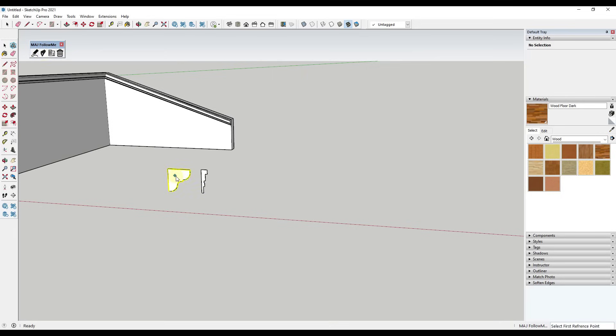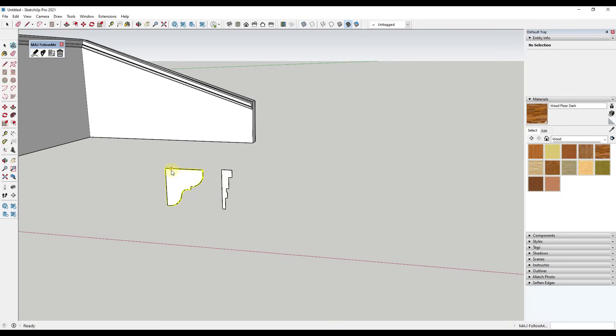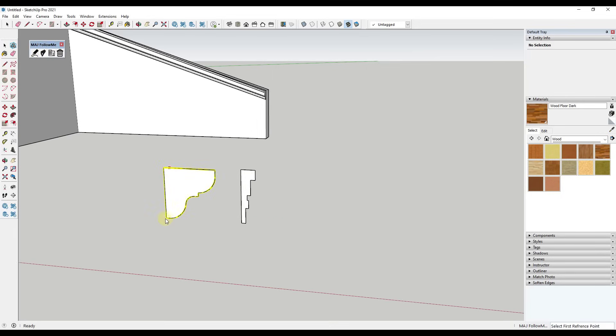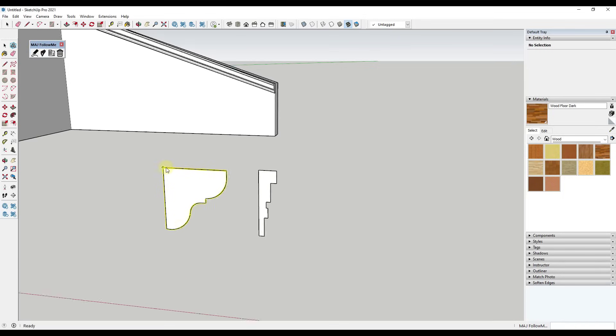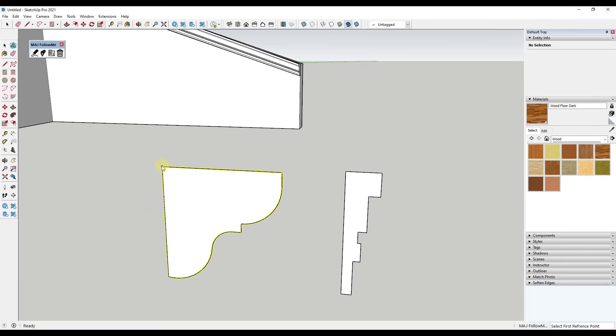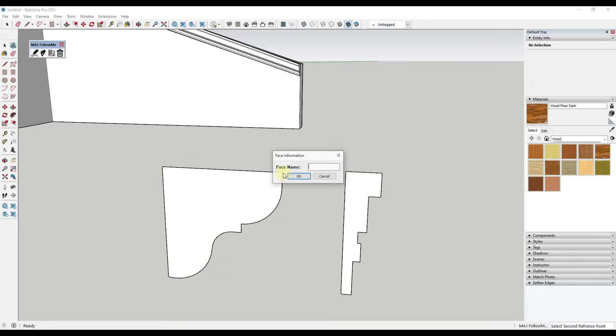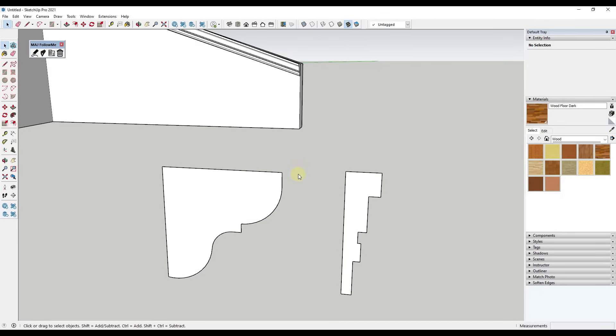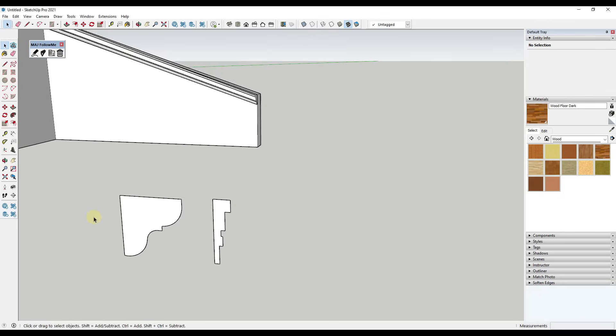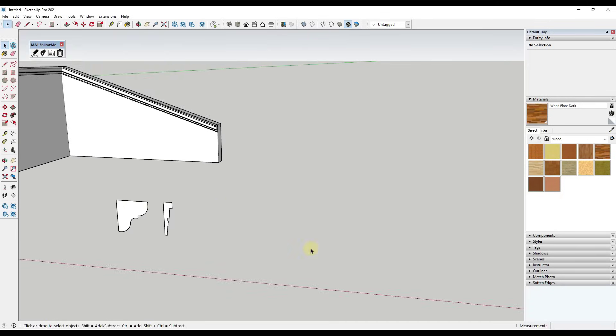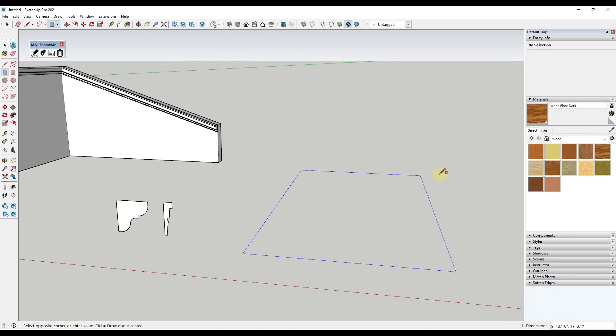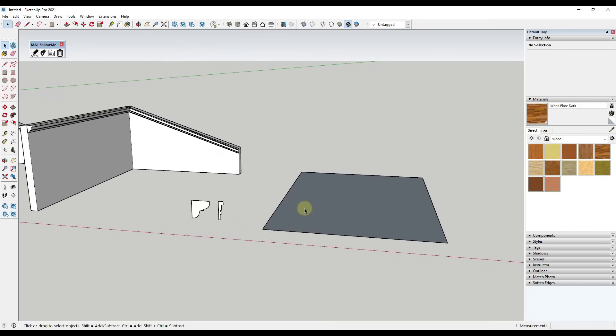And so when you select the option for pick face, you want to select the face right here. And then you want to select whatever your base point is going to be for that face. So in this case my base point is going to be the corner right here. And then I'm just going to set the second reference point to be this point right here. And then we're just going to call this custom, or we'll call it cornice custom like this and click on OK.